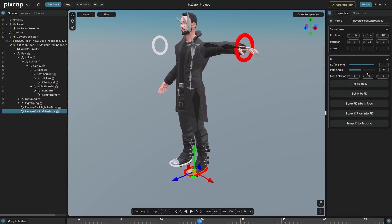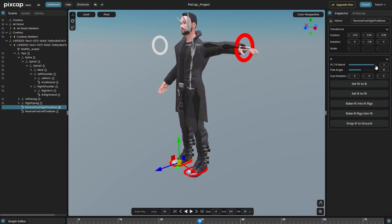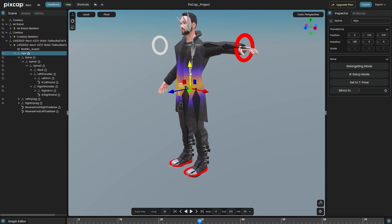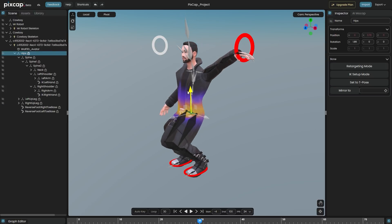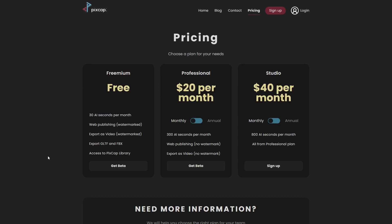Applying the IK Setup will add white controls to your rig affecting the IK rig handles. There is also blend options to blend between IK and FK. In addition, all the core functions in PixCap are free now.